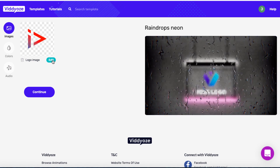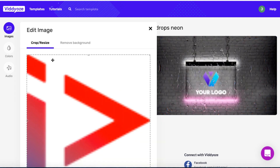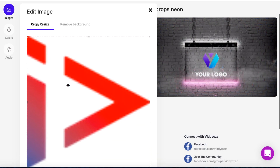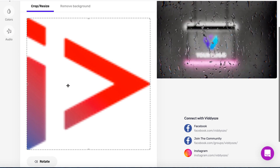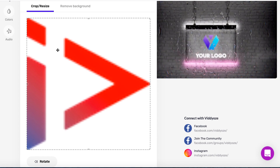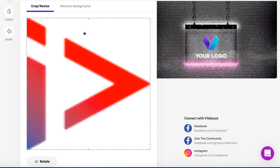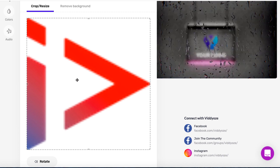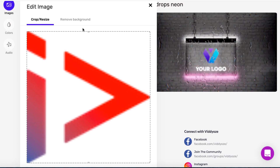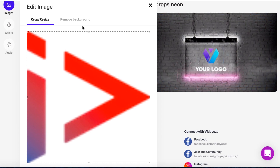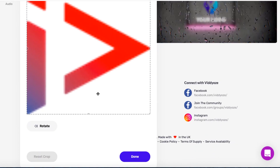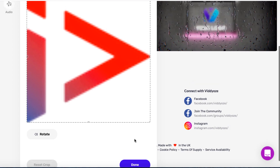Let's say I want to edit this — I can click on Edit. Sometimes the image you have might be too big or too small, and you can crop it. This already is a transparent PNG file, but if you wanted to, you could remove the background. And once you're done playing around with it, you'd hit Done.